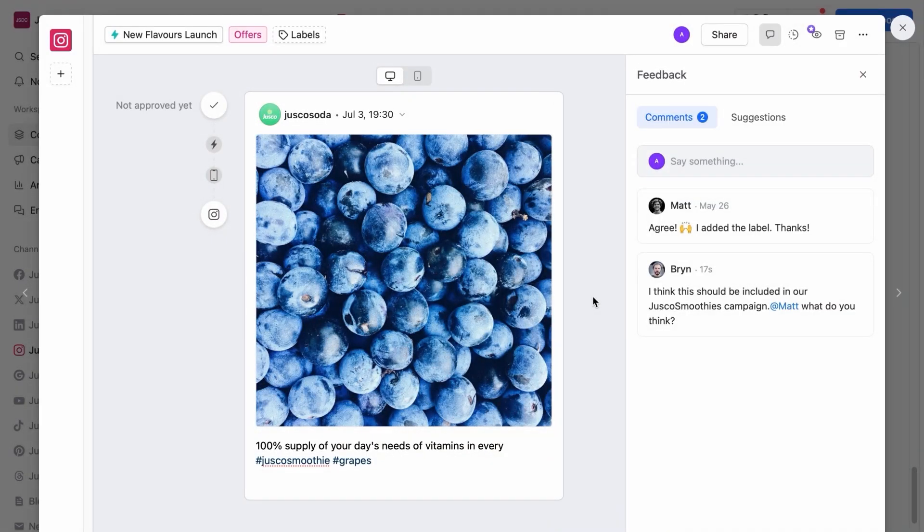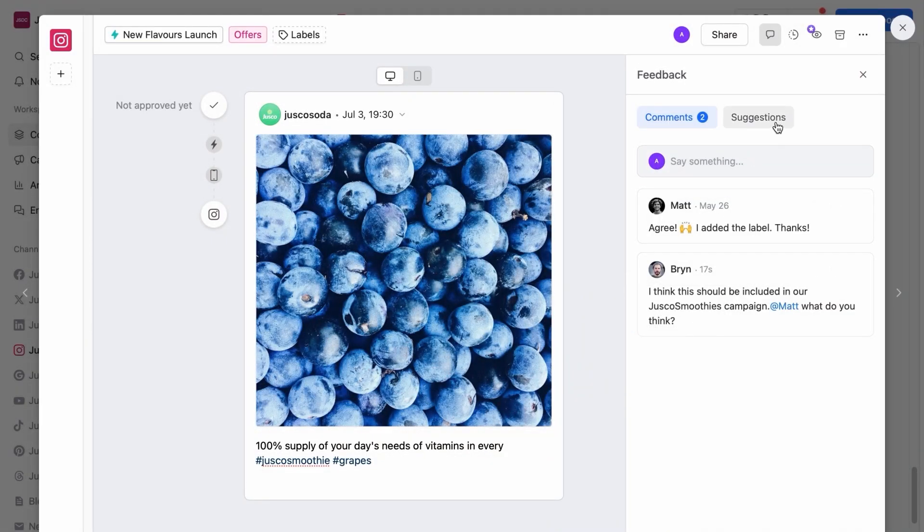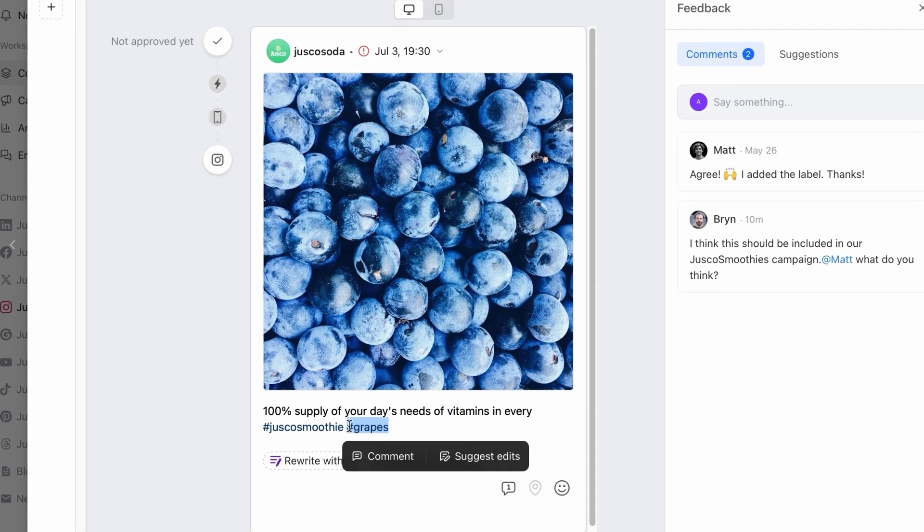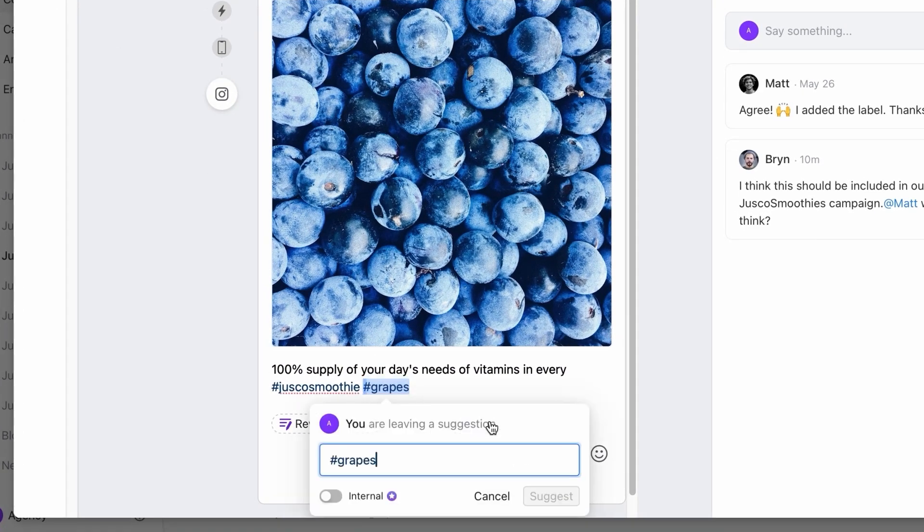With Plannable, there are no more never-ending email threads. You get feedback in context right next to your content. Anyone can get as specific as they need with annotations or suggestions, making sure there's no room for miscommunication.